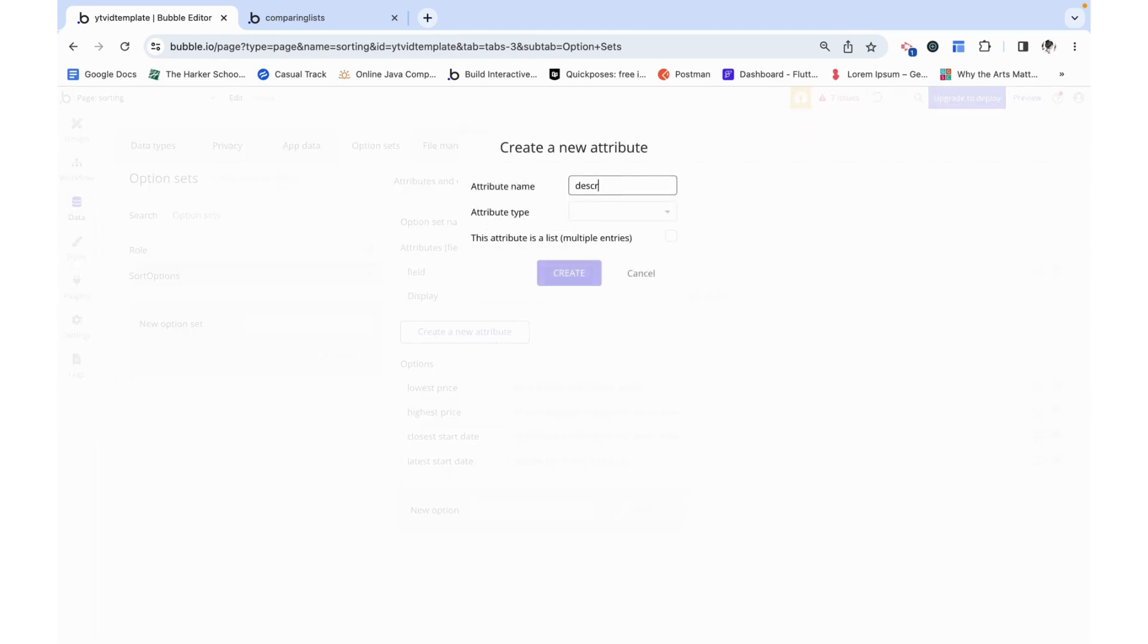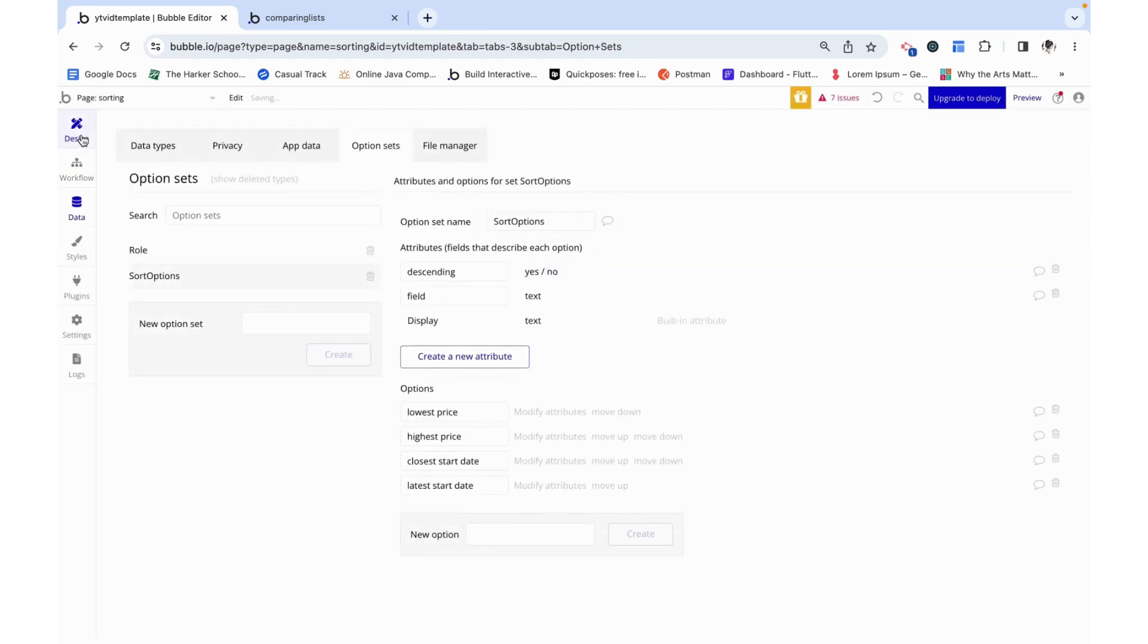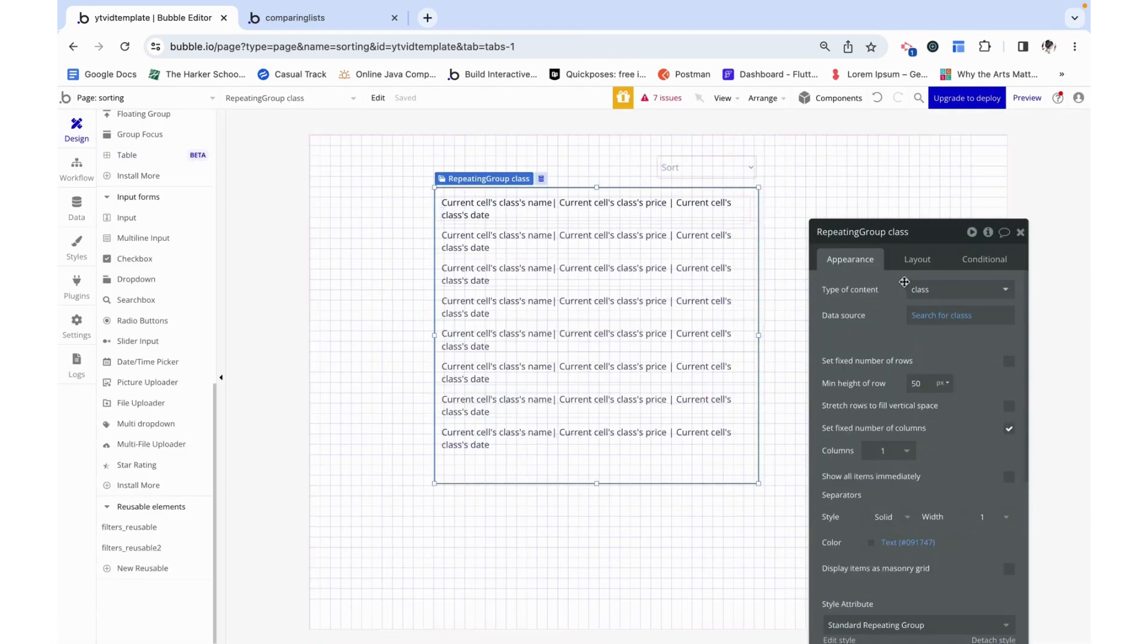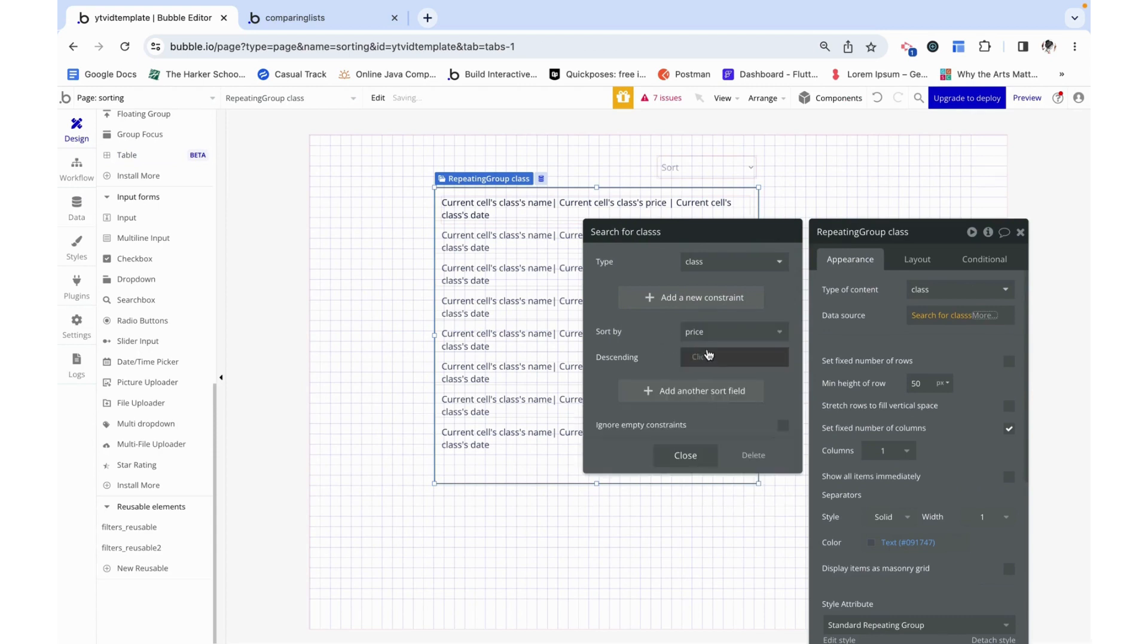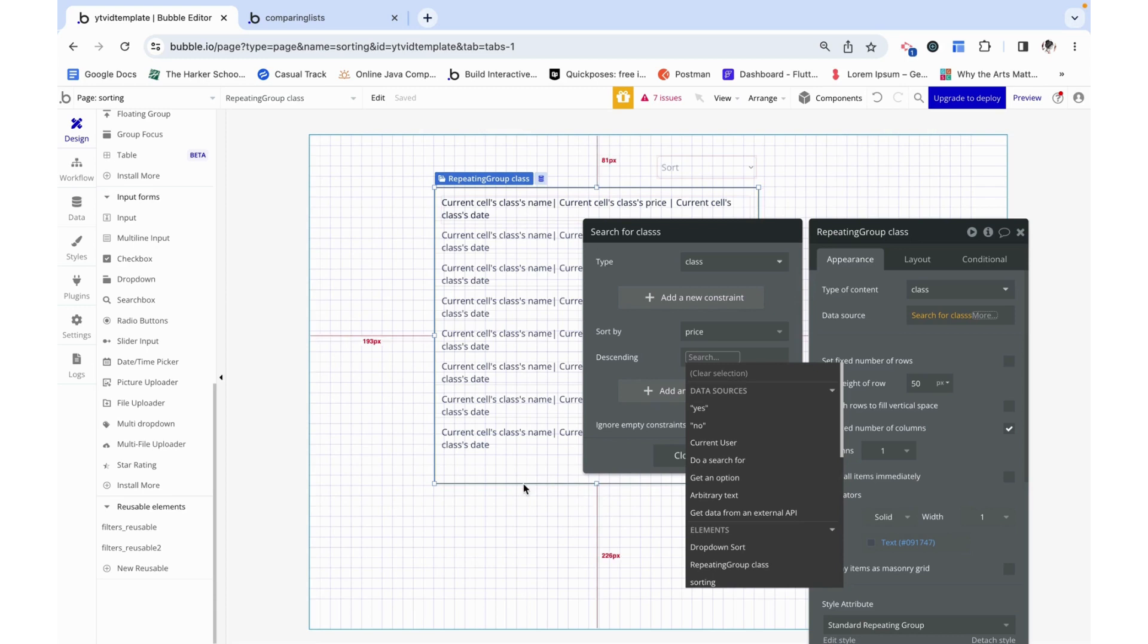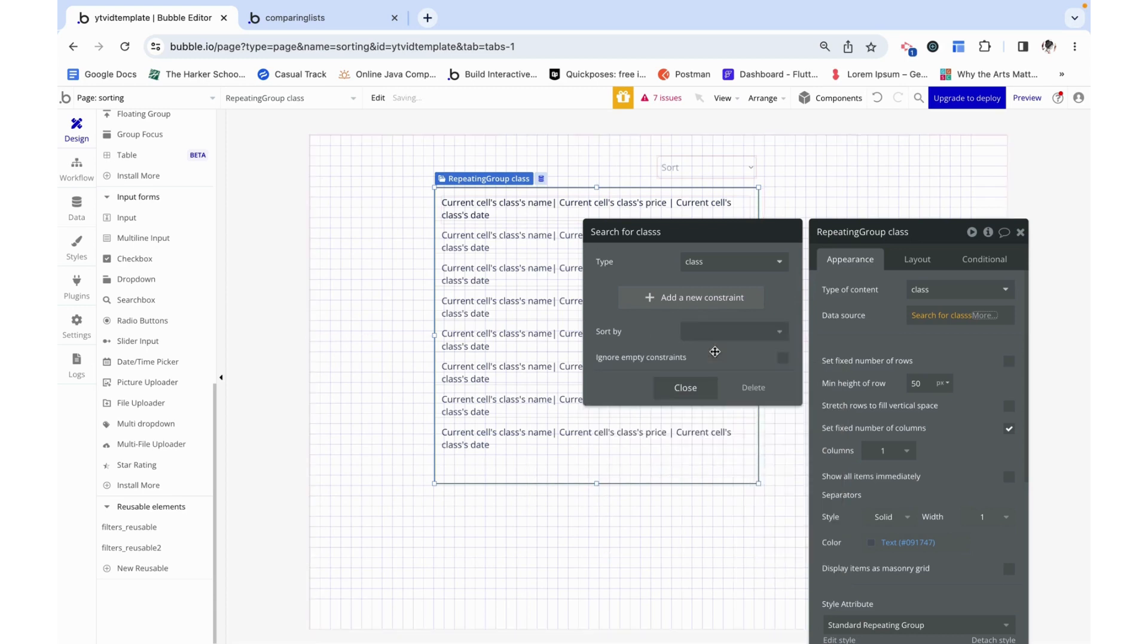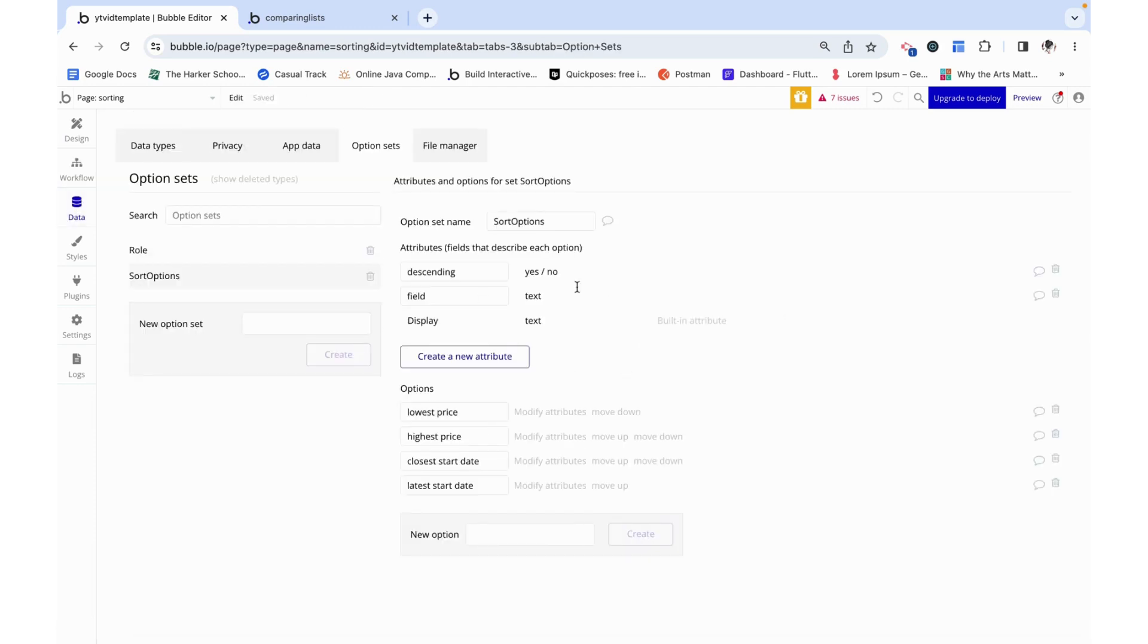Additionally we need a 'descending' yes or no. When we look at our repeating group we can see that we can choose something to sort by - this is Bubble speak - so we can sort by price and then we need to choose if it's descending or not, if the highest price is at the top or if it's at the bottom. So we need to set that up as well.